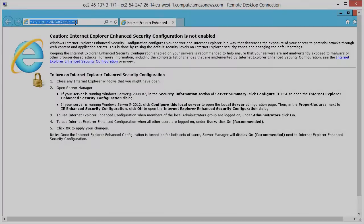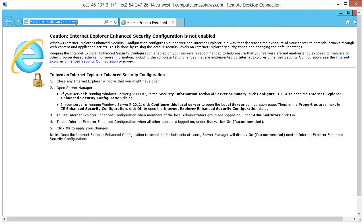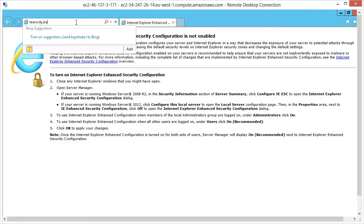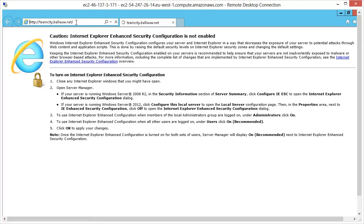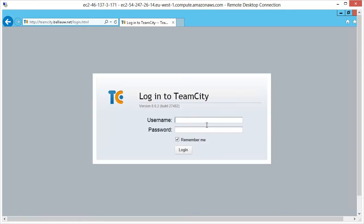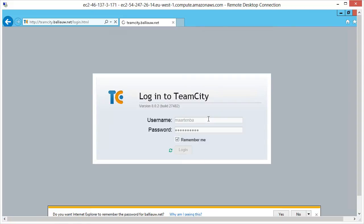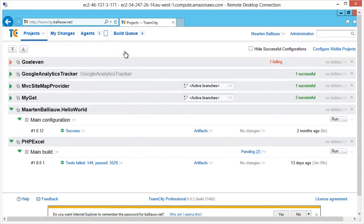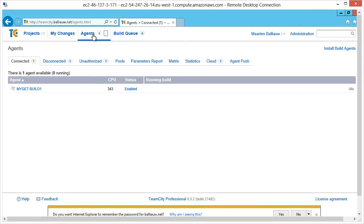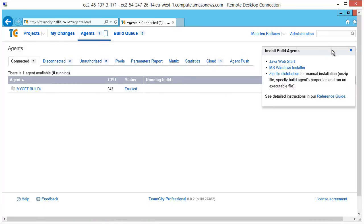In order for our EC2 build agents to communicate with the TeamCity server, we have to install the build agents. From the EC2 instance, navigate to the TeamCity server and go to Agents. There, click Install Build Agents and use the preferred way of installation.